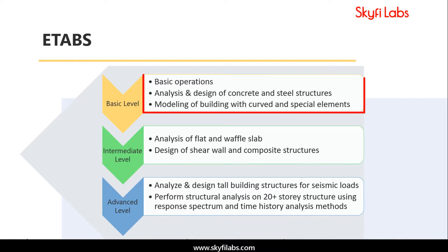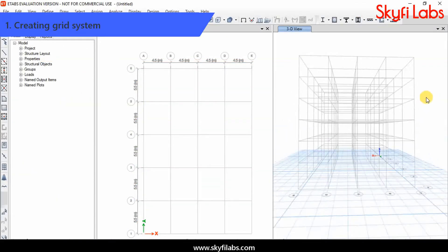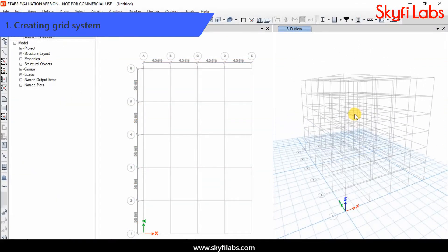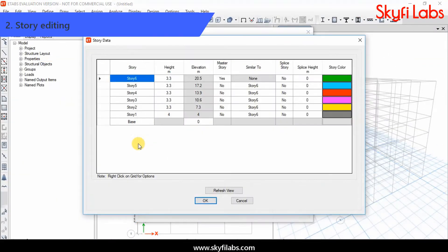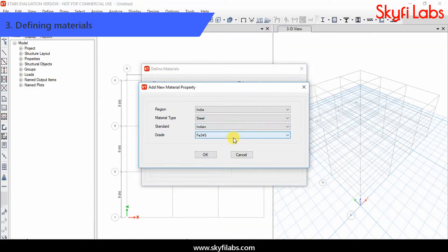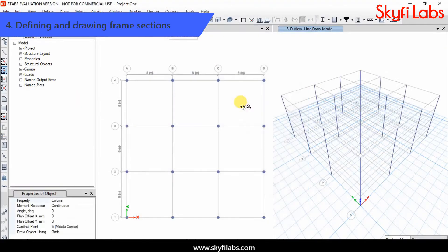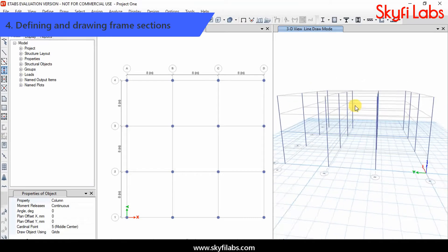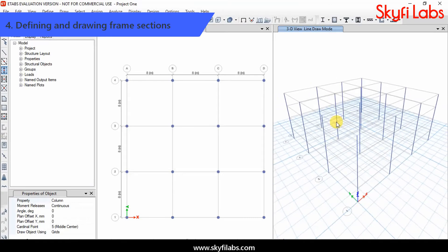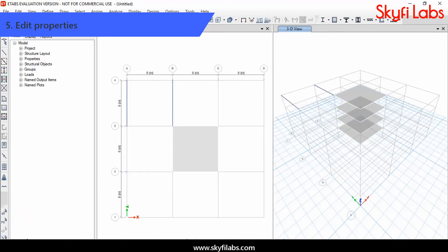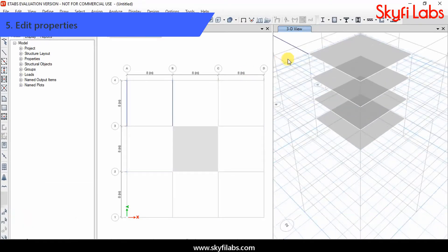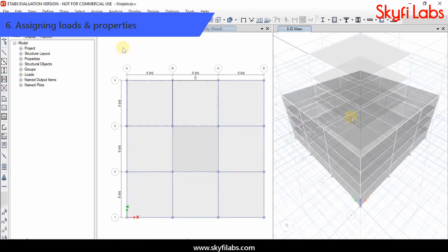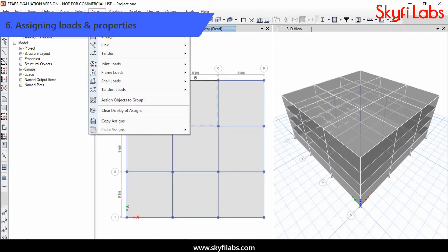You will start with basic level operations, like creating a grid system, story editing, defining materials, defining and drawing frame sections, editing properties, and assigning loads and properties.